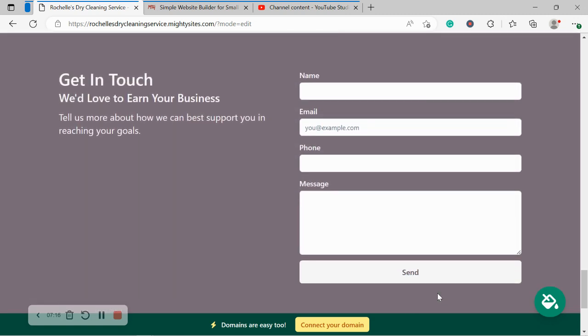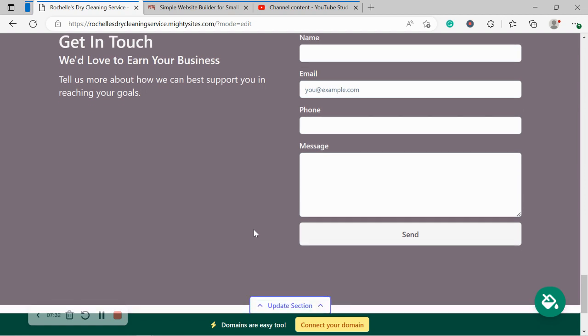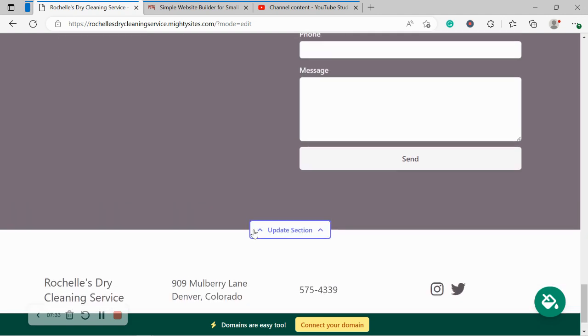We've now made our way into the lead form at the bottom, the last section of our Mighty Sites website. Over here, your customers can put in their details, their message, click on send and you will get notified via email that you have a lead via this form. You can also find all the leads over in the site dashboard, which I'm going to take you to in just a second.